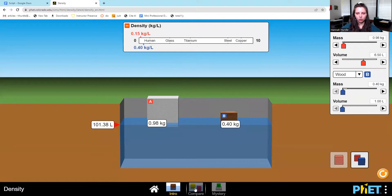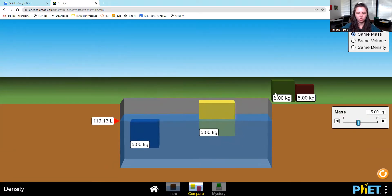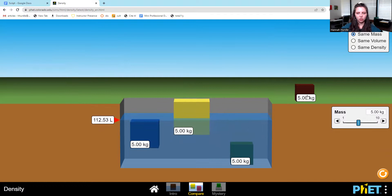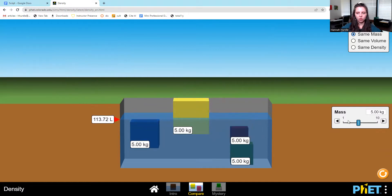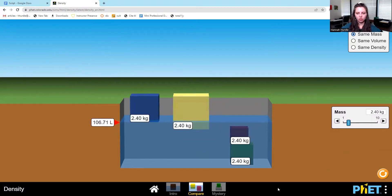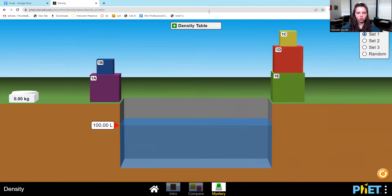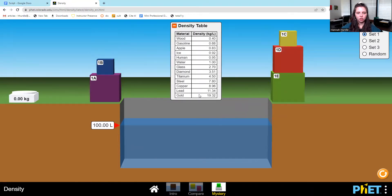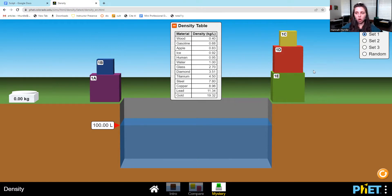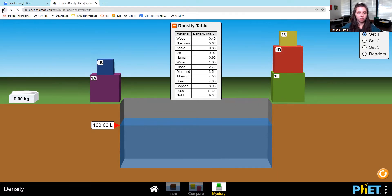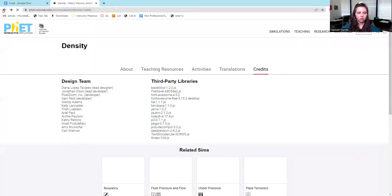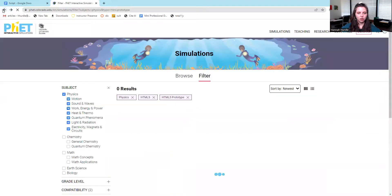You can go down here and do a different simulation, so you have a bunch of blocks that you can play around with. You can do a mystery option and view the table density. So you have different options for these simulations.